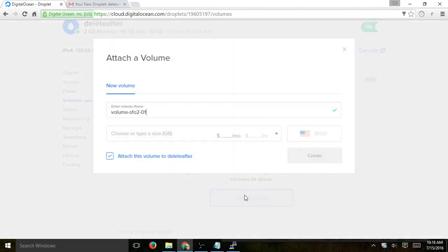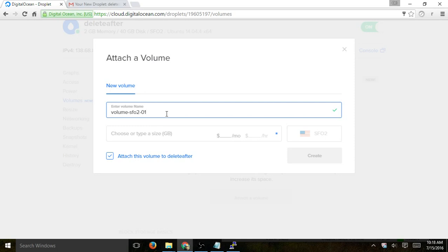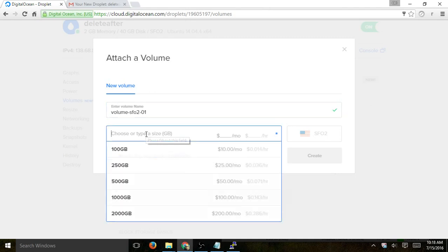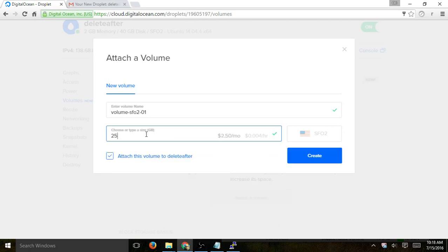So I clicked on volume. I'm going to name it the one I want. Let's just keep it the default, and now I'm going to specify the size that I need. So let's just say I need an extra 250 gigs. Let's say I'm storing all of my media files on that section. So I'll go here, and once I put in the 250 gigs, I'll see the price per hour and per month.